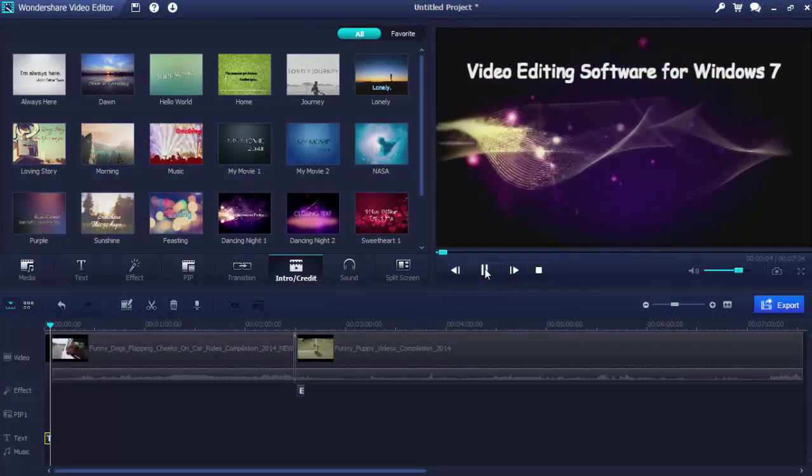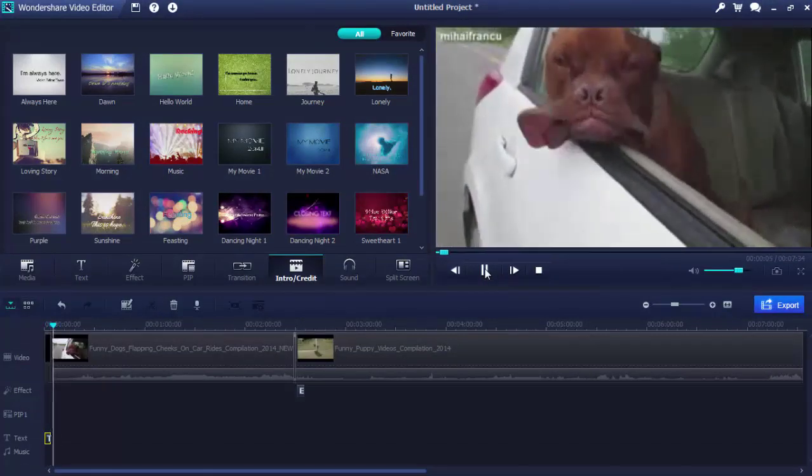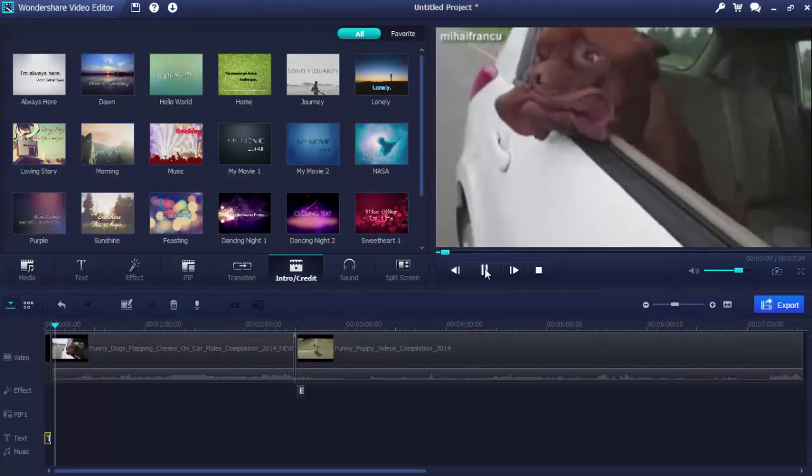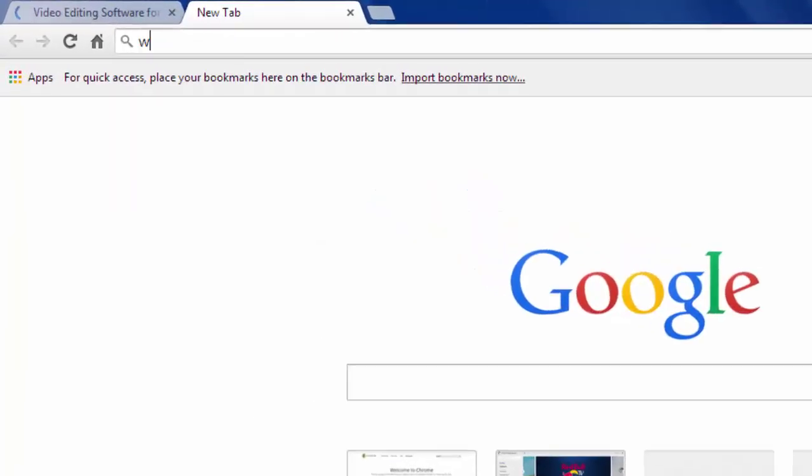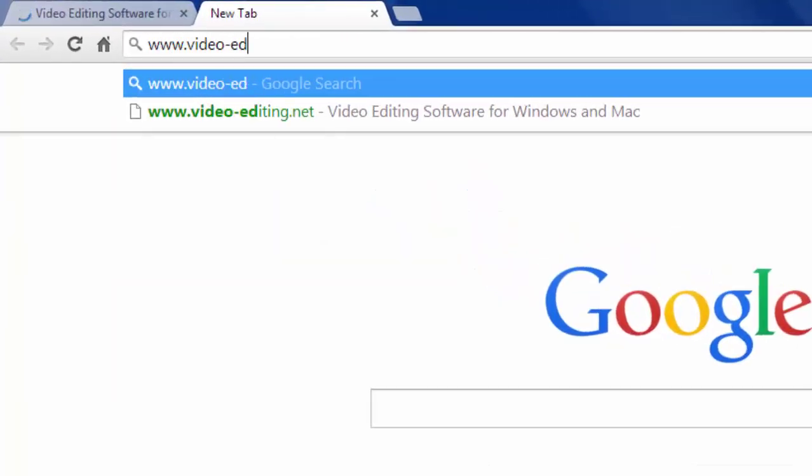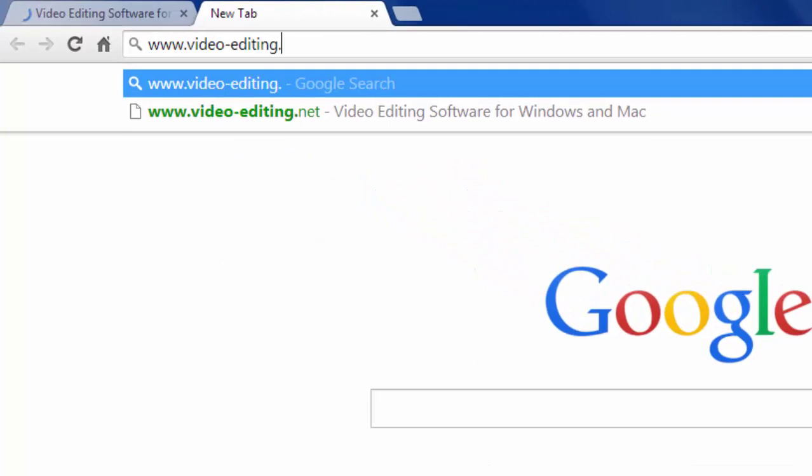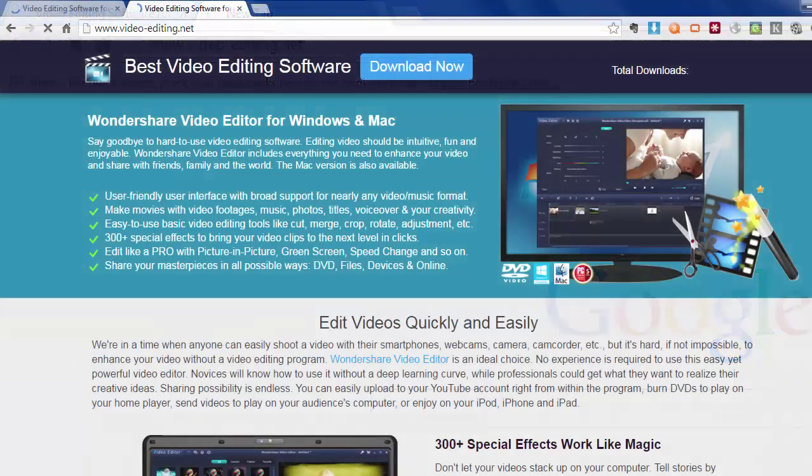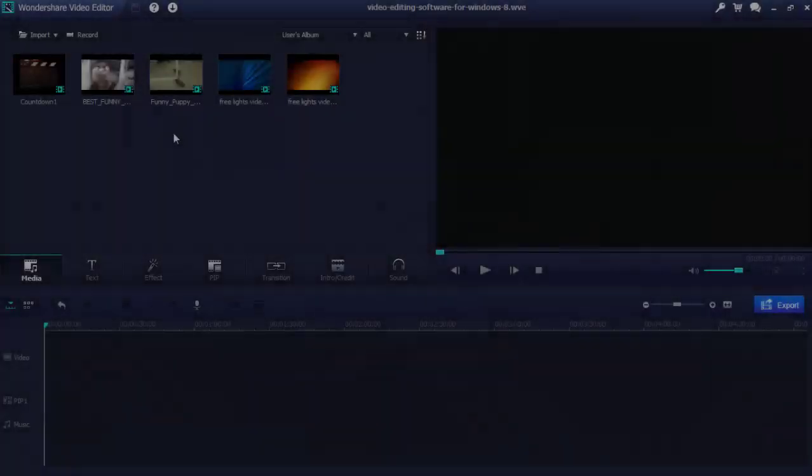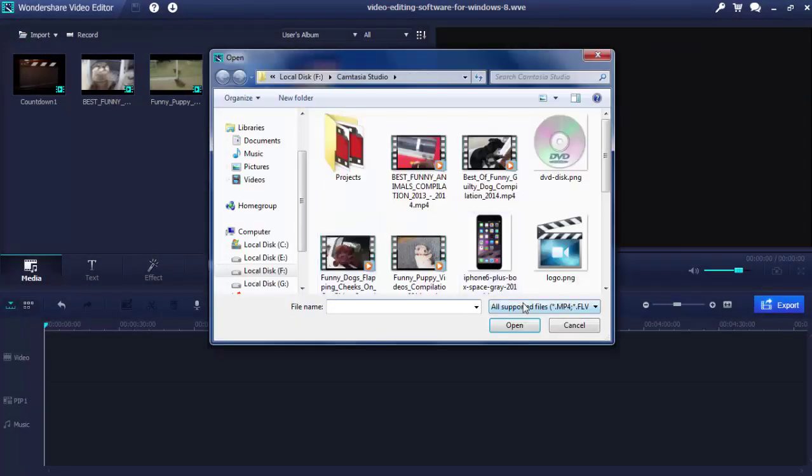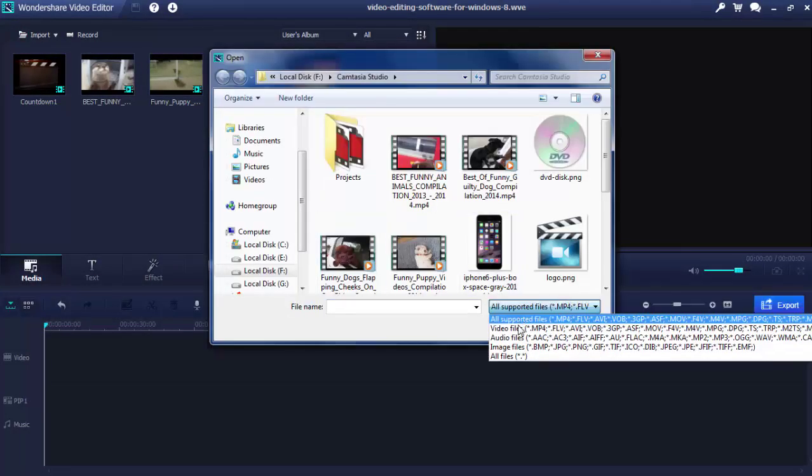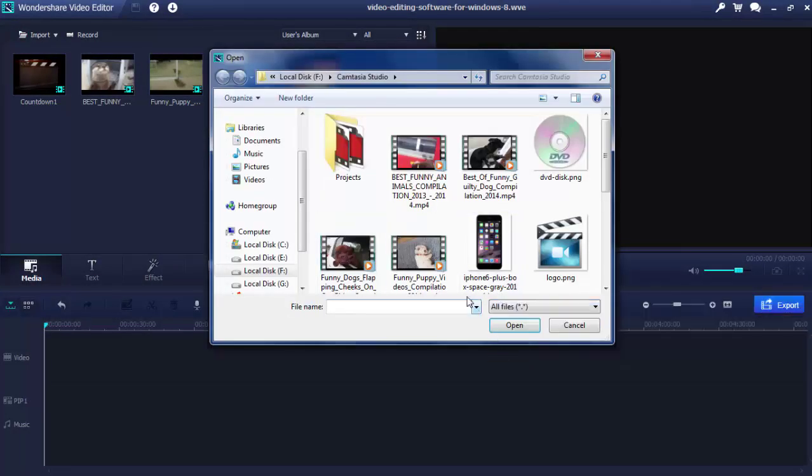If you're looking for good software for video editing, Wondershare Video Editor is your choice. To get it, go to www.video-editing.net and click the download now button on top. Now I'll show you the basic workflow to use this Windows 7 video editor.